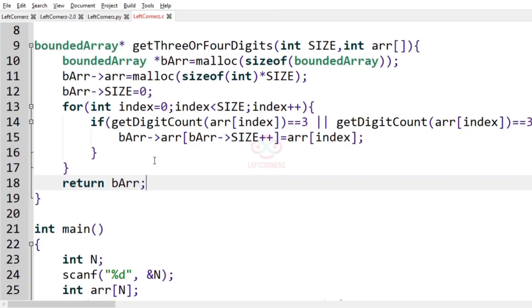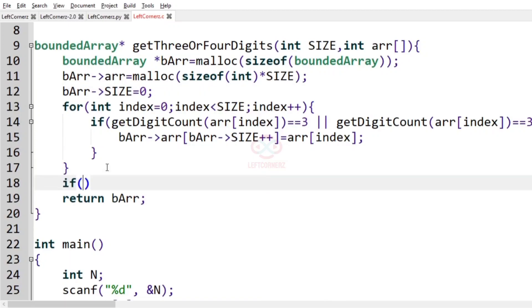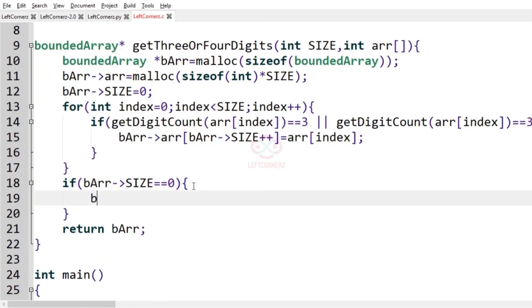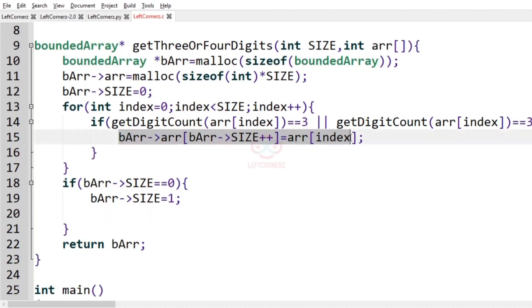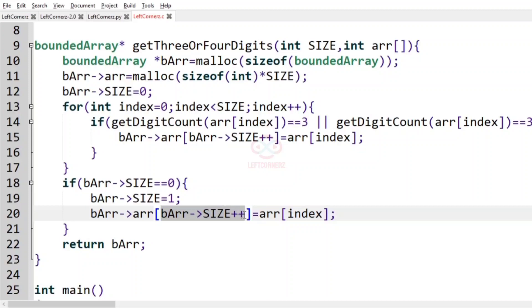Now let us handle the condition where there is no such integer. If bounded_array->size equals equals zero, we assign bounded_array->size as one, and bounded_array->arr at zero will be minus one.